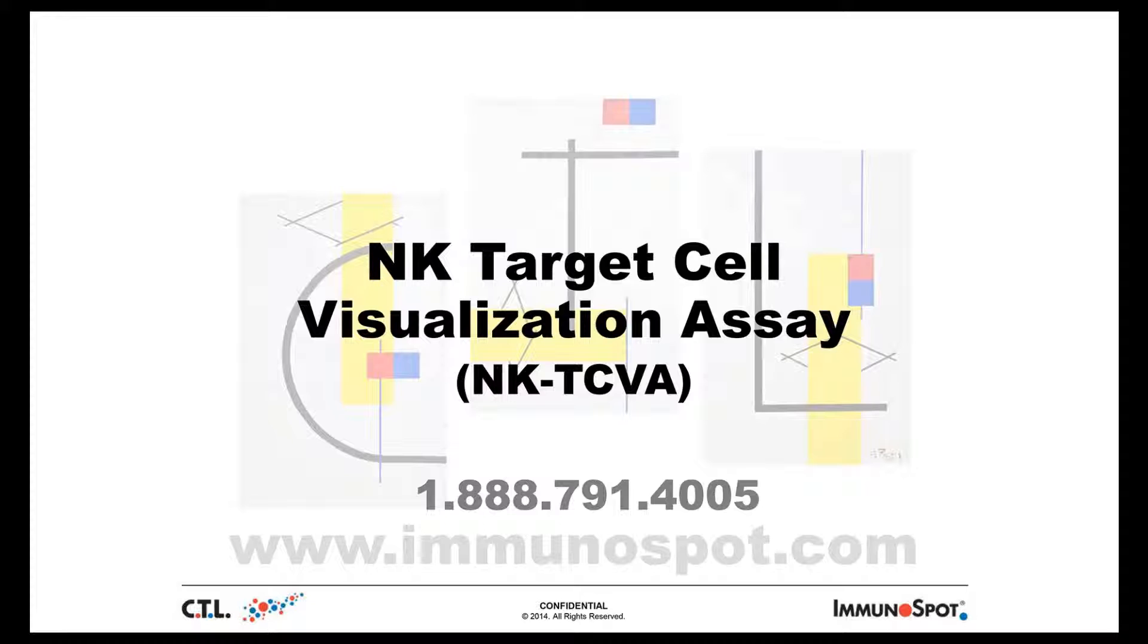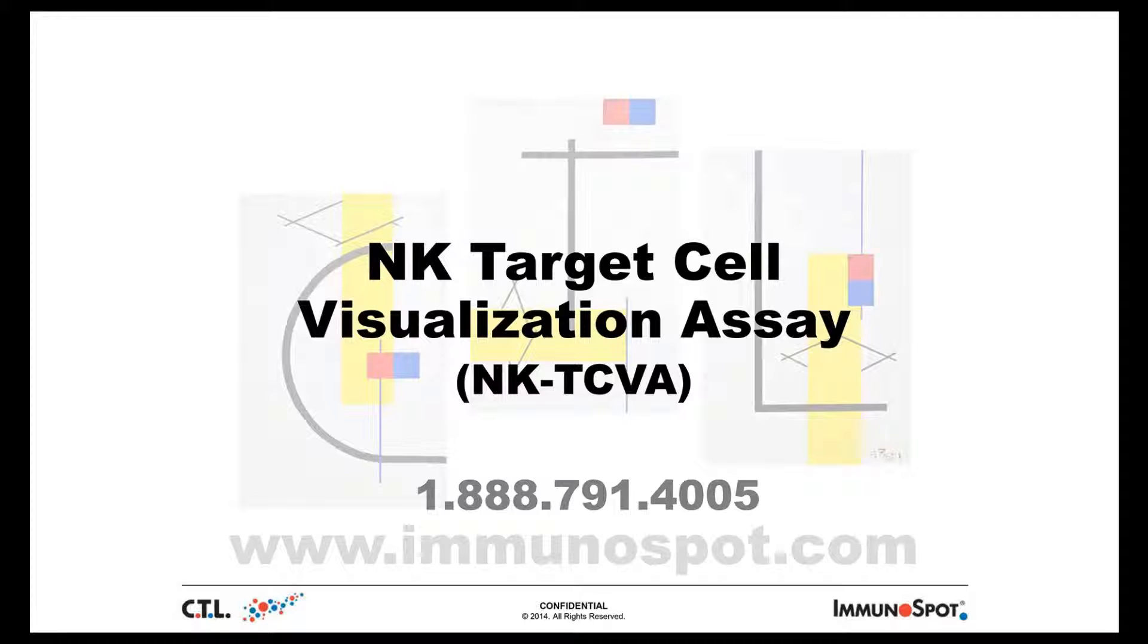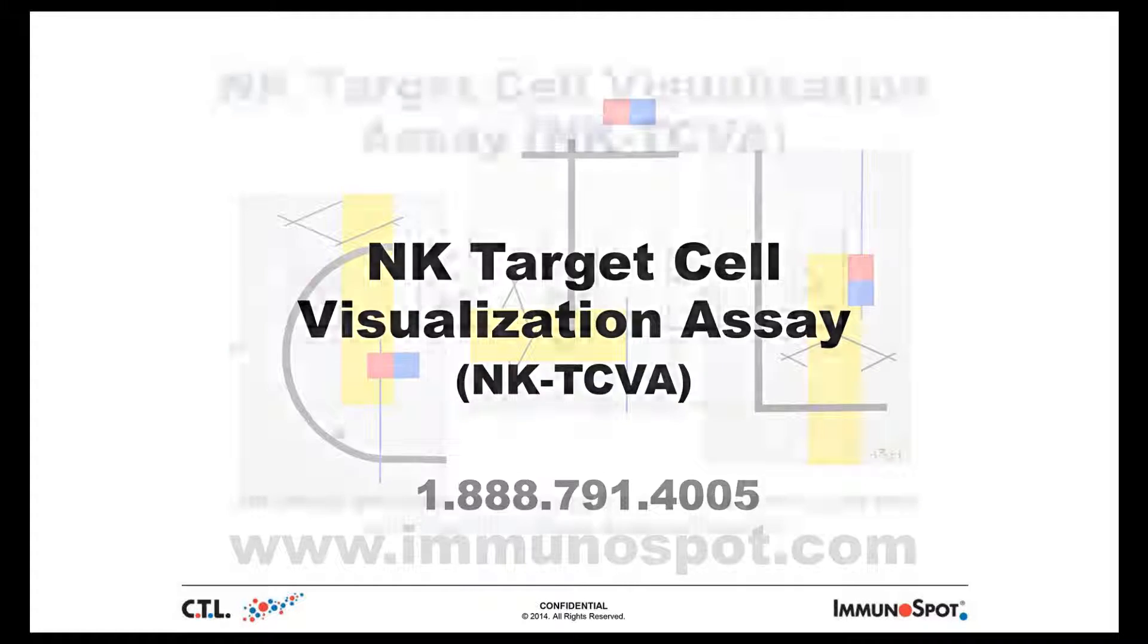The NKTCVA or target cell visualization assay detects the lysis of tumor cells by natural killer cells in a non-radioactive fashion where scanning, counting, and analysis is automated, thereby eliminating any subjectivity in the process. The NKTCVA reagent kit includes the target cell dye and the plates required to perform the lysis experiments.